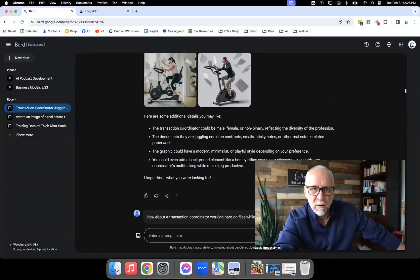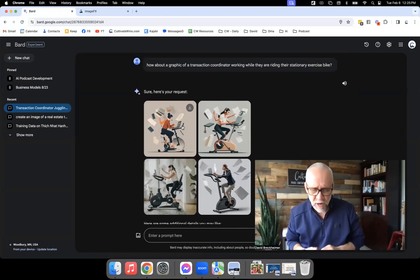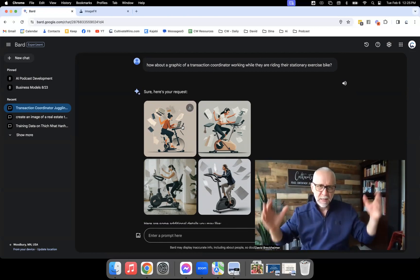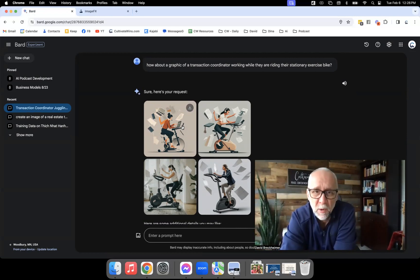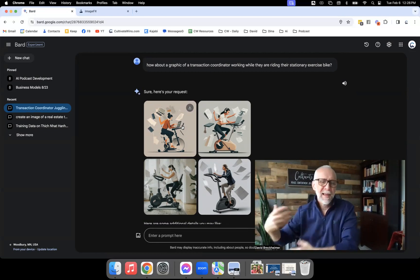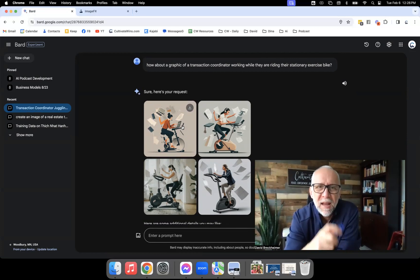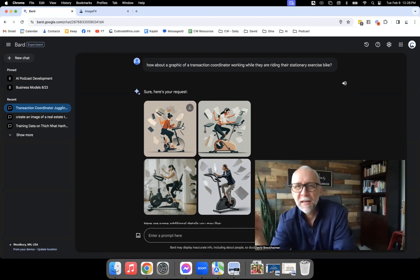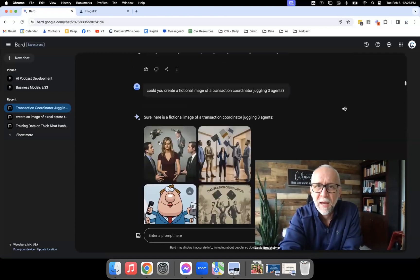I was speaking with a transaction coordinator named Jessica — she's amazing, a small business owner. She had a treadmill in her office. I got off the phone and the very first thing I did was come here and type: 'How about a graphic of a transaction coordinator working while they're riding a stationary bike?' And it came up with results I absolutely loved.